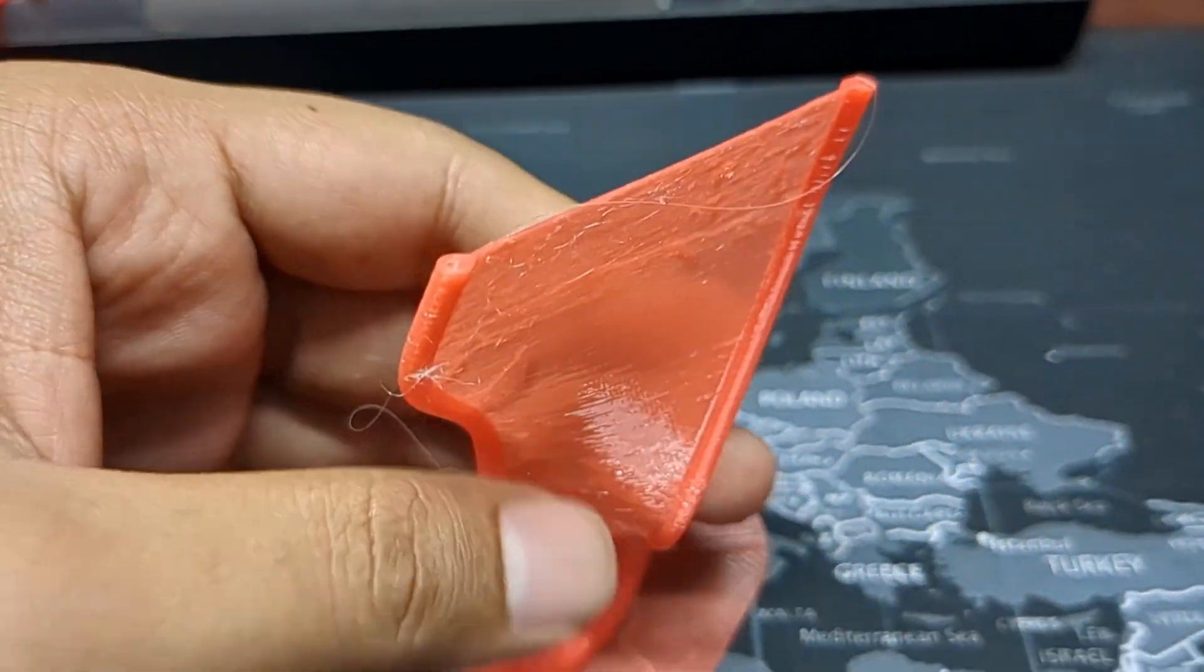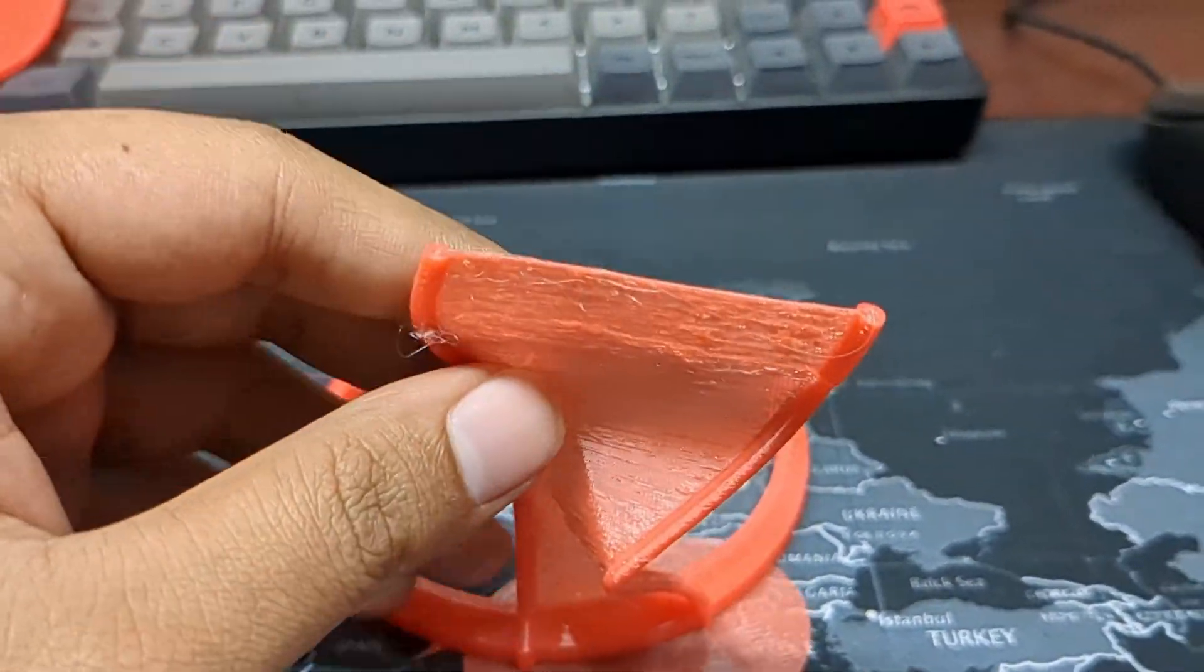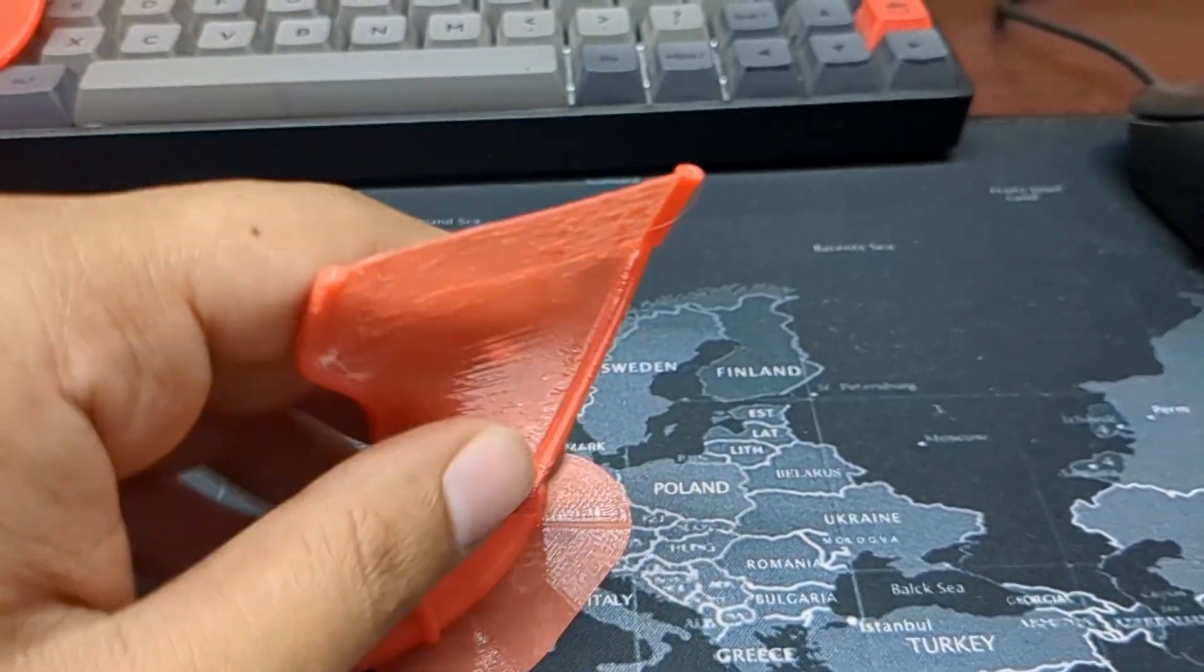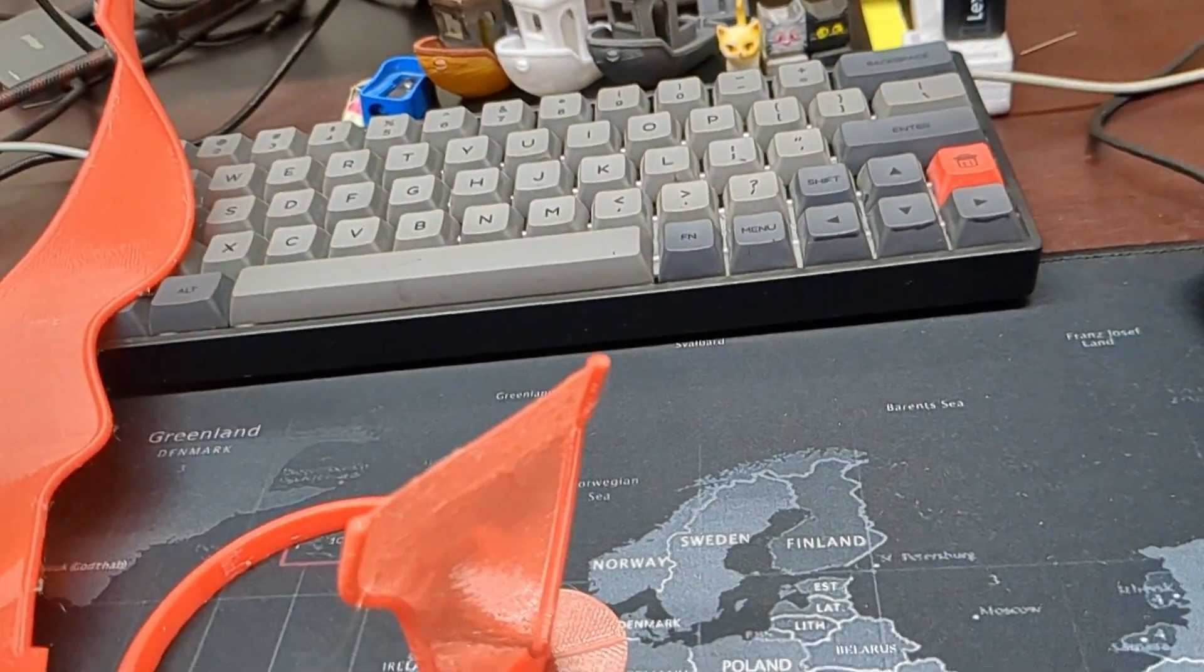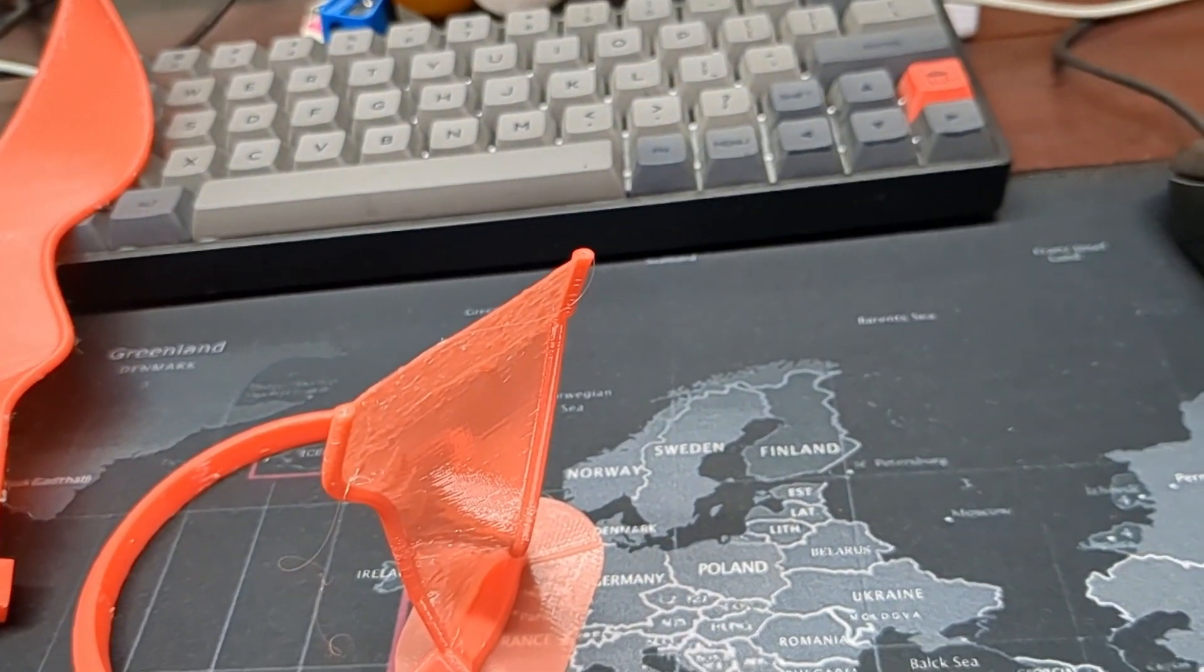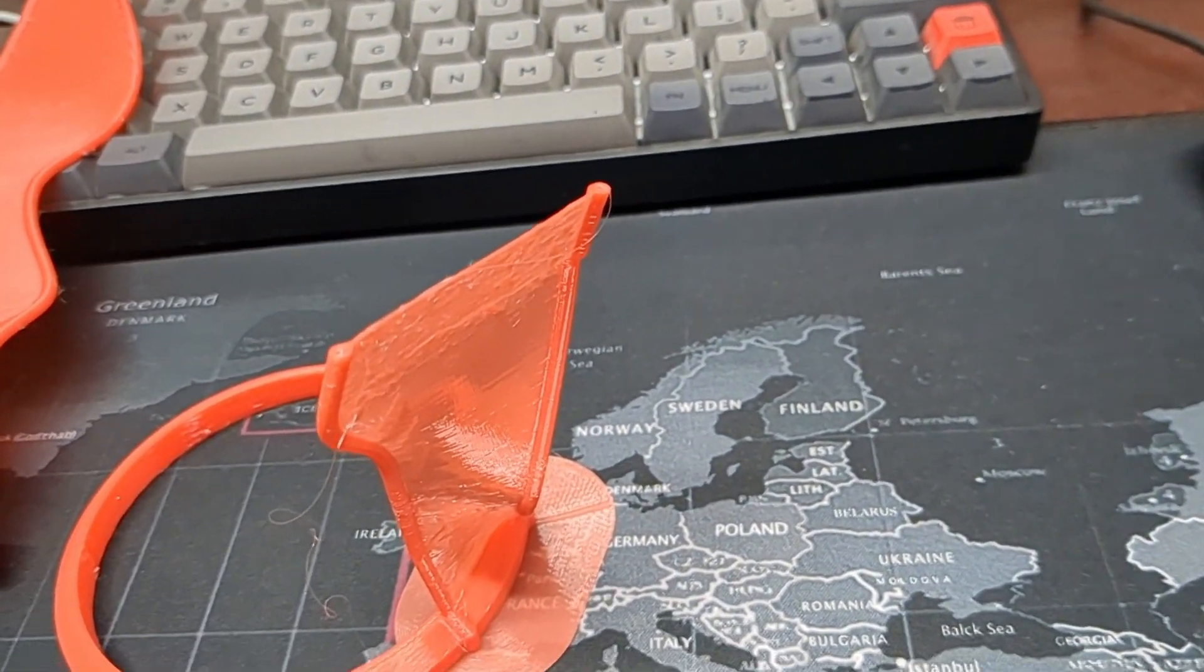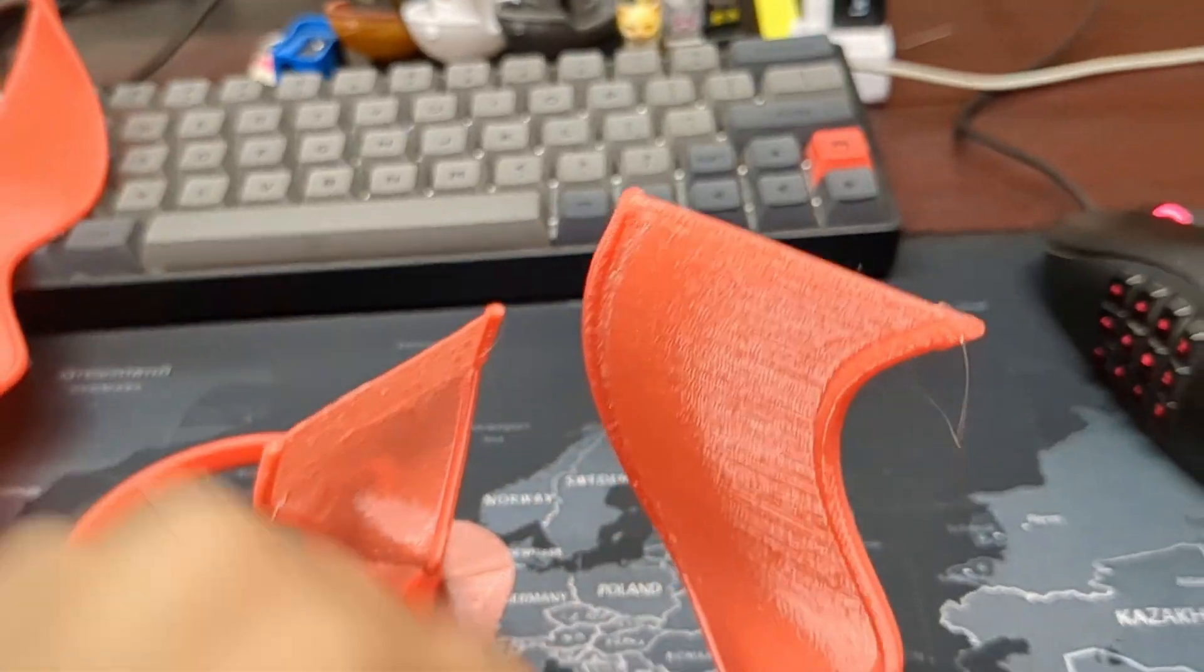This is kind of printed without any kind of support. And also, this is also printed without any kind of support. Let me show you. This is another.